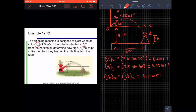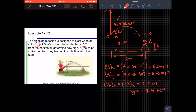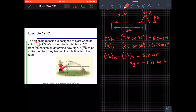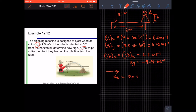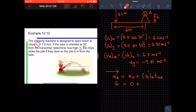Now we calculate the time taken from the origin to the top of the pile at point A. For the horizontal motion, the distance XA equals X0 plus the initial velocity in the X direction times the time from origin to point A. Substituting values: XA equals 6 meters, X0 equals 0, initial horizontal velocity equals 6.5 meters per second, and solving for time gives T from origin to A equals 0.923 seconds.